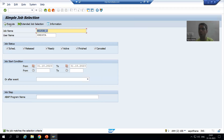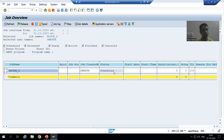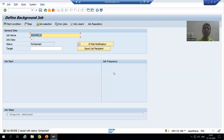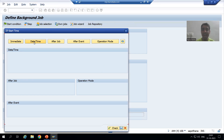I will click on start condition. Now we can see our job and its status is 'scheduled.' I will click on start condition. Previously we ran the job immediately; now we will specify the date and time, so I will click on date and time.